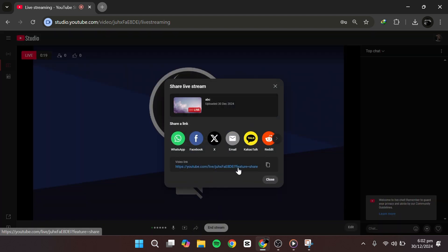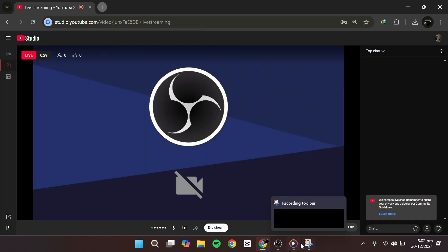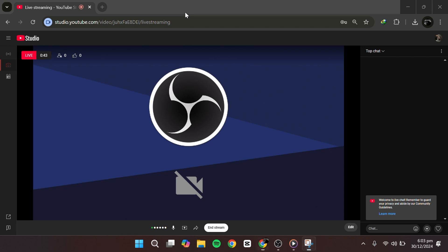In the chat panel, you can pop out the chat window, pin messages, moderate comments, and even create polls to engage your audience.